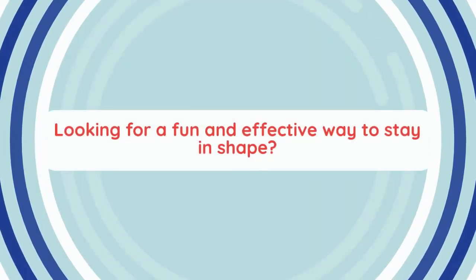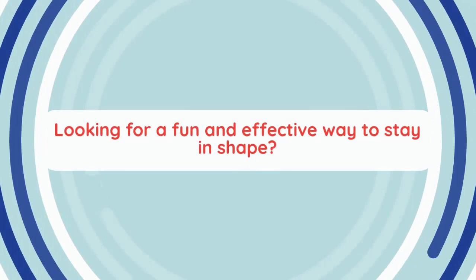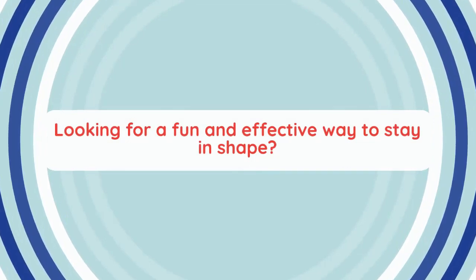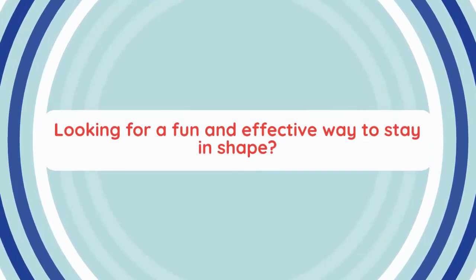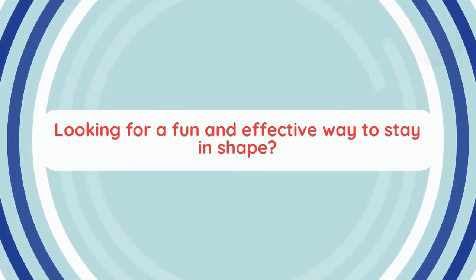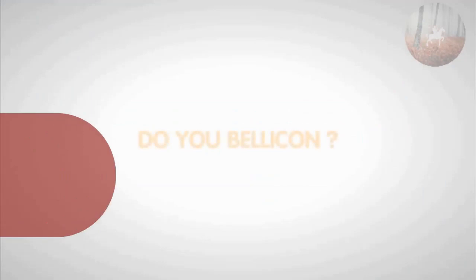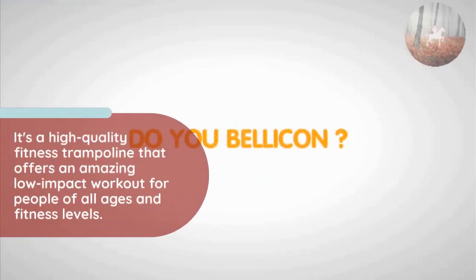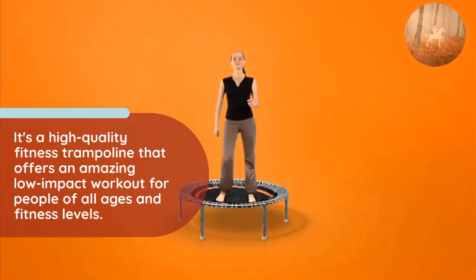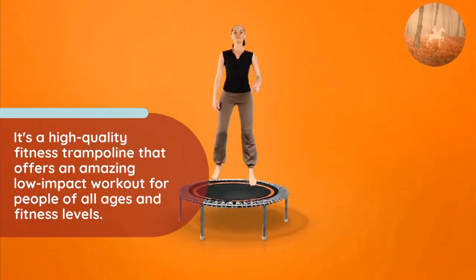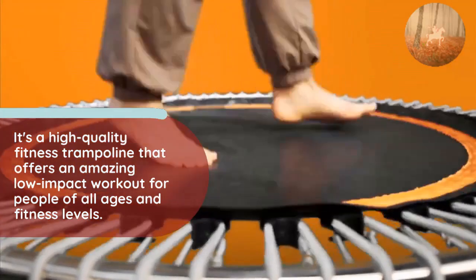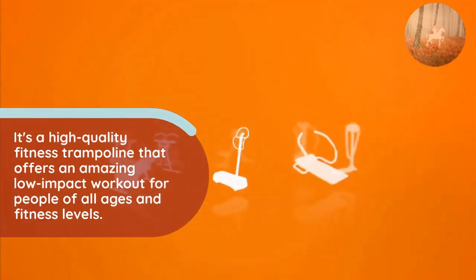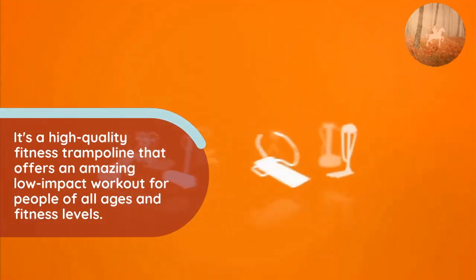Hey there fitness enthusiasts, are you looking for a fun and effective way to stay in shape? Well look no further. I have something exciting to share with you today. Have you heard about the Bellicon rebounder? It's a high quality fitness trampoline that offers an amazing low impact workout for people of all ages and fitness levels.